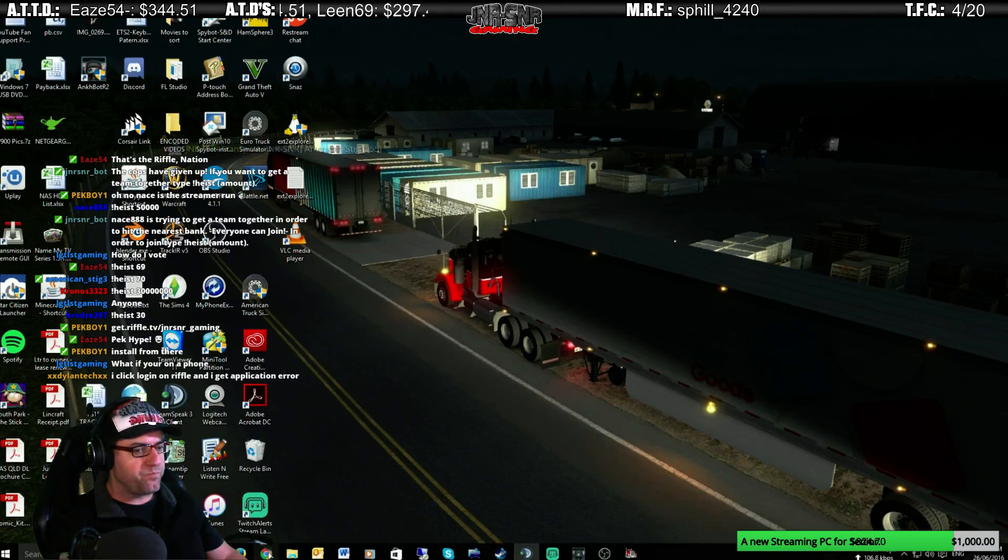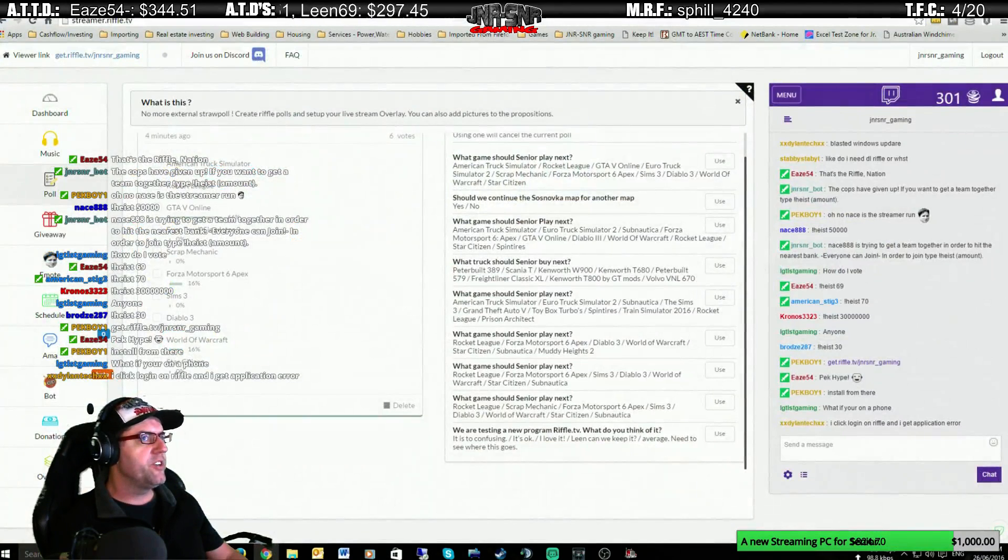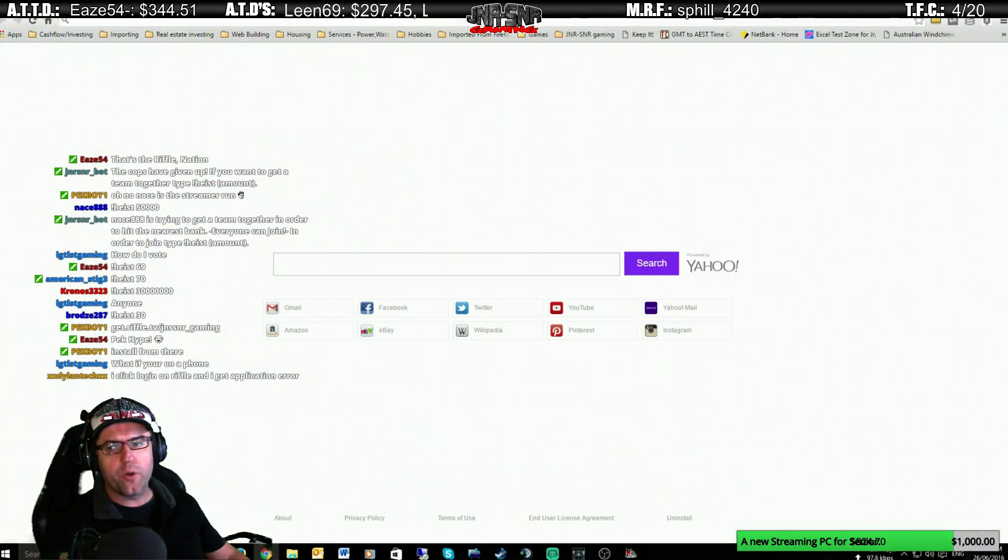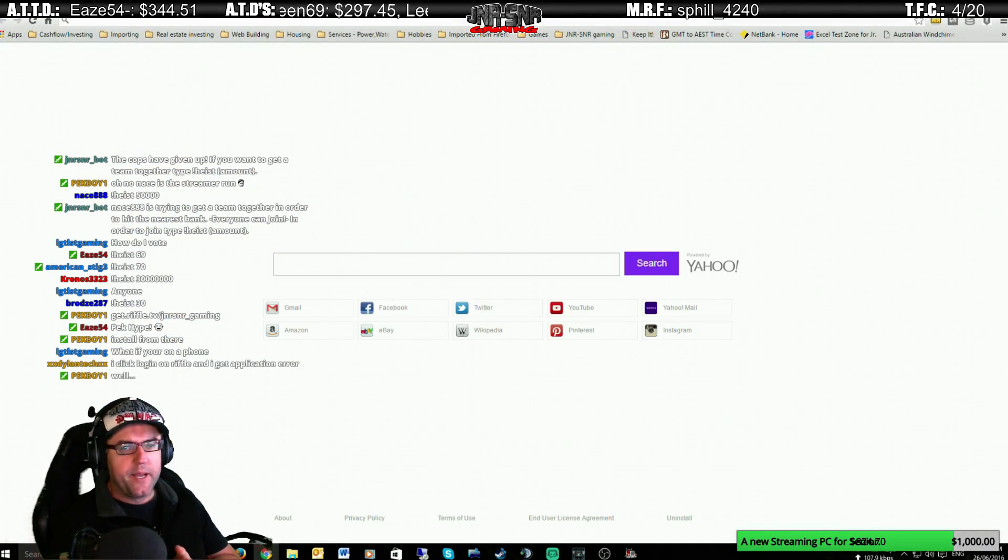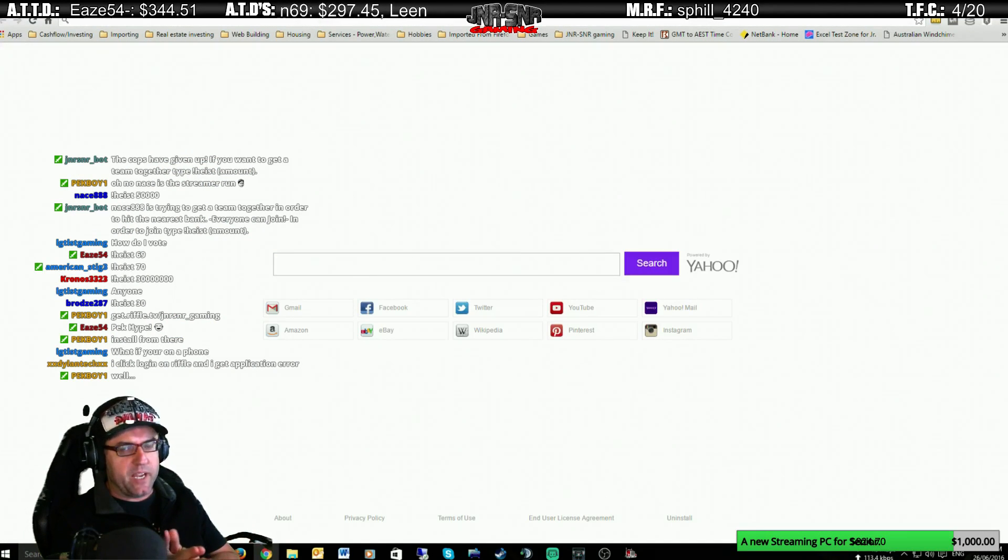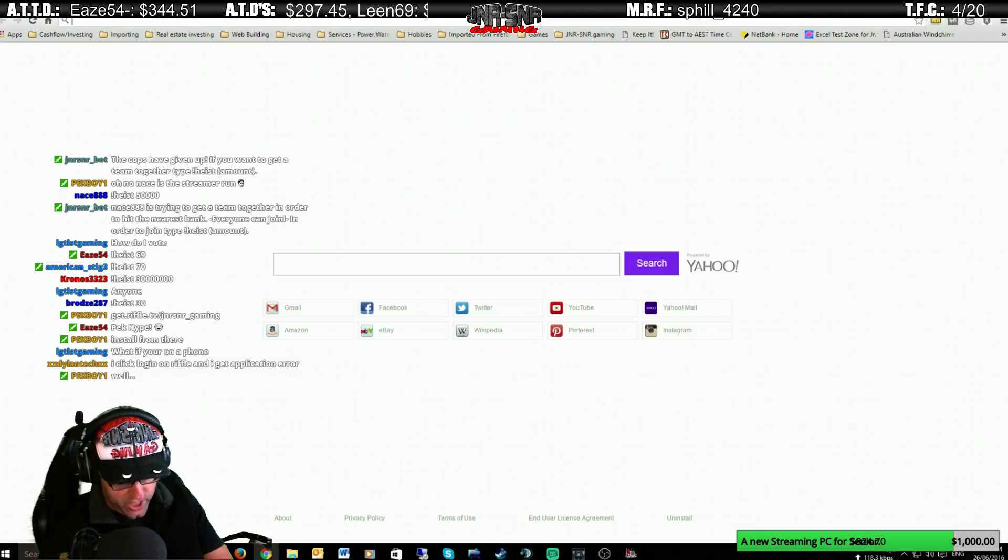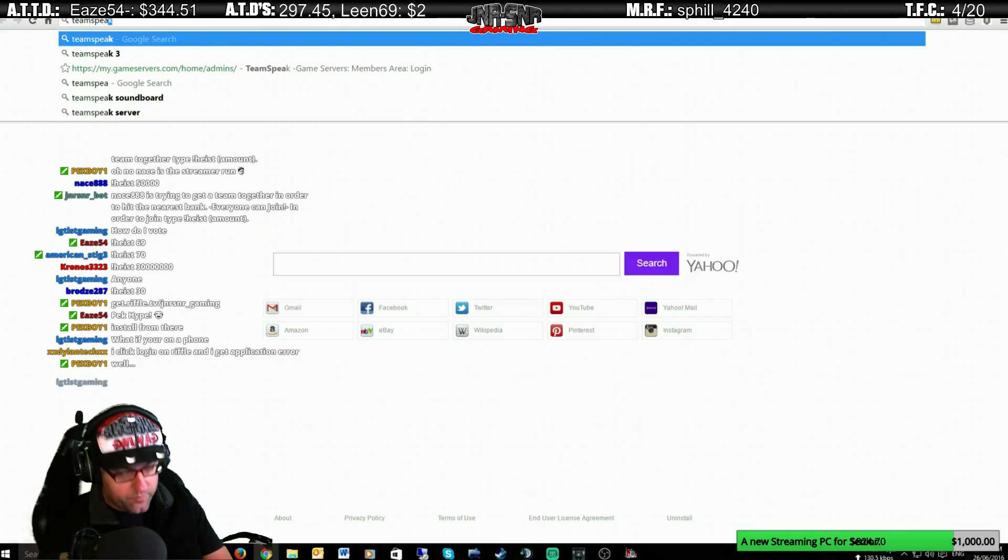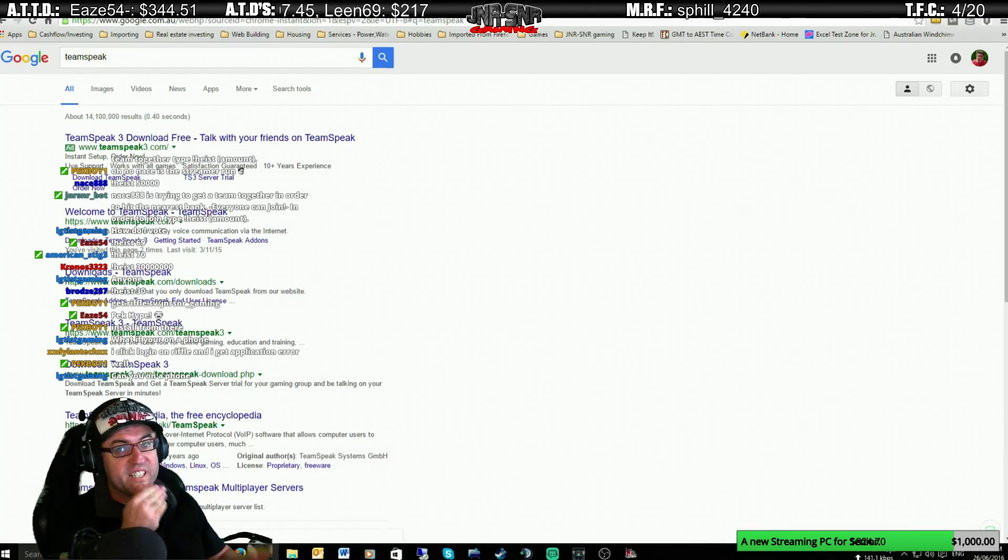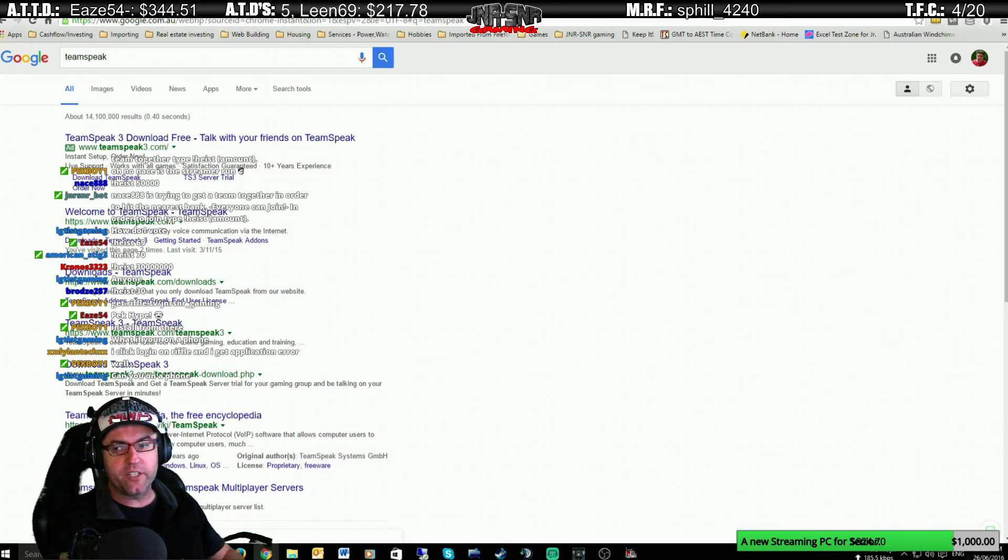Alright, so the first thing that we're going to do is we're going to do a quick tutorial on how to use TeamSpeak. And we'll do it live. So first of all, I'm going to start from scratch. So if you know how to do this, that's fine. Just be patient.